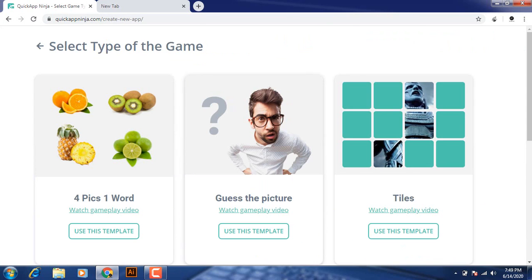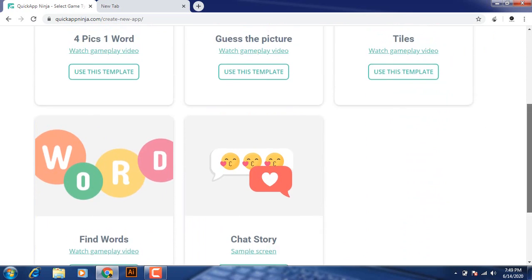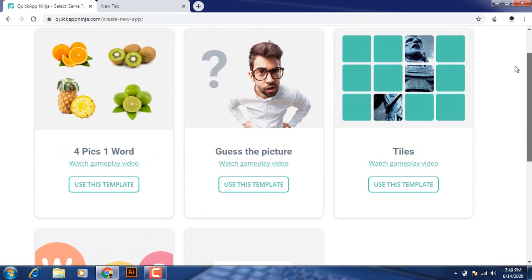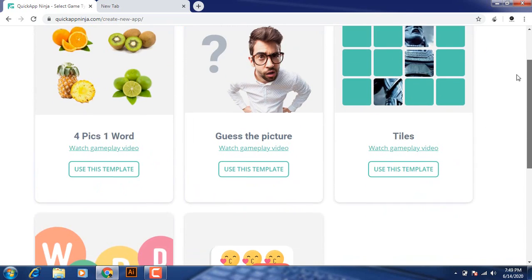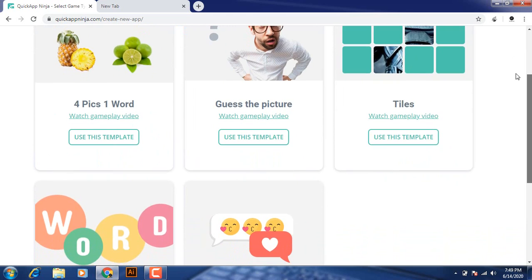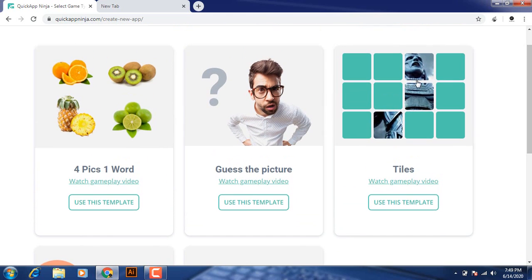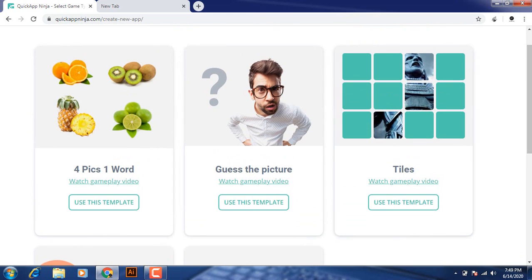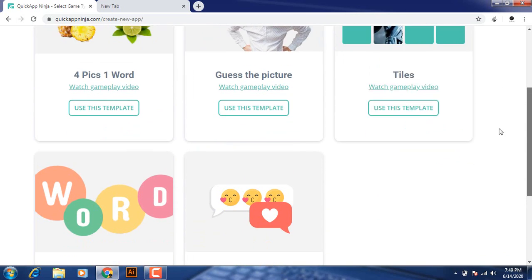When I click on create new game, you can see there I can create five types of games from this website.